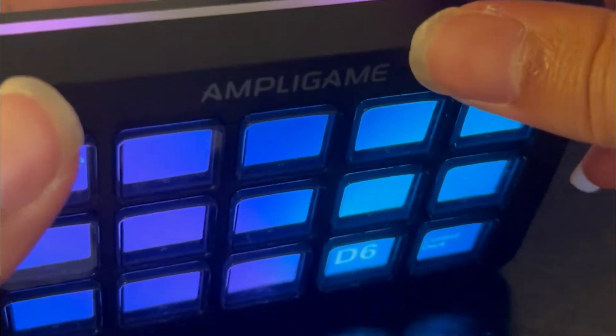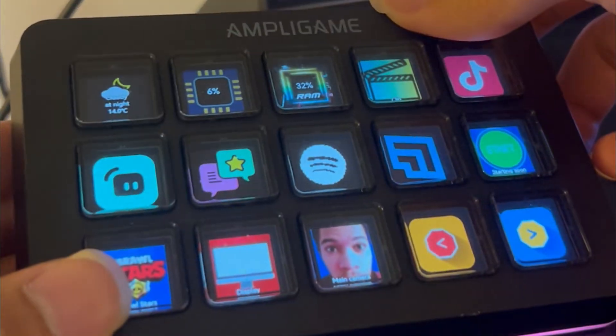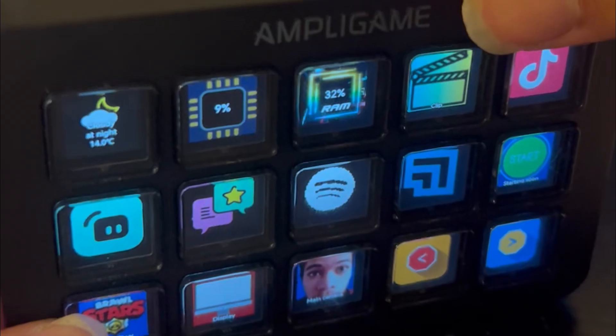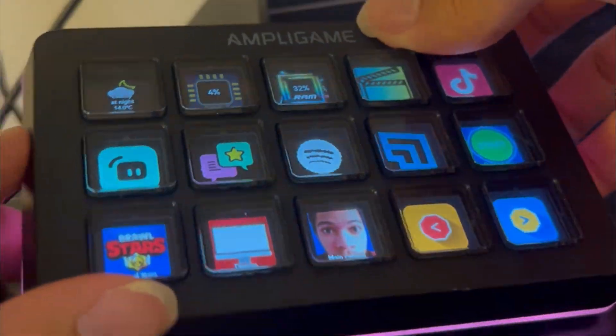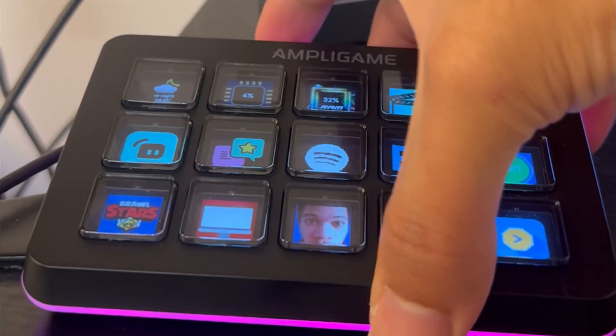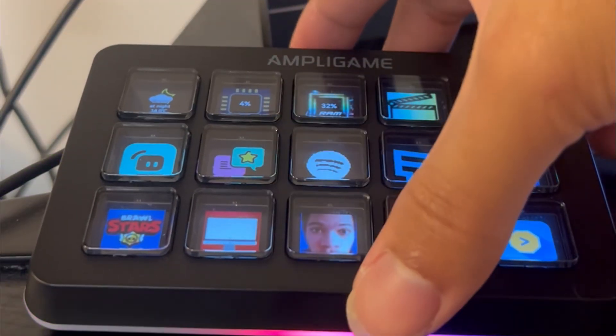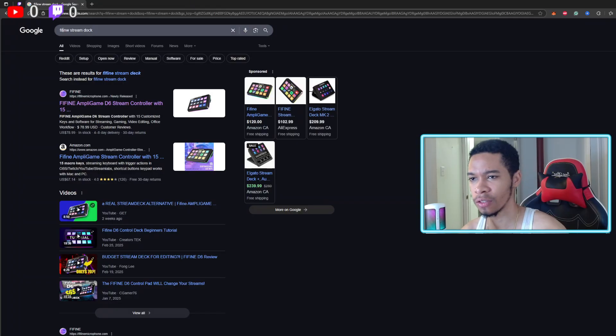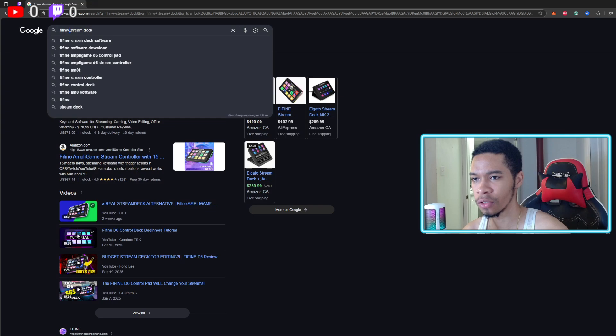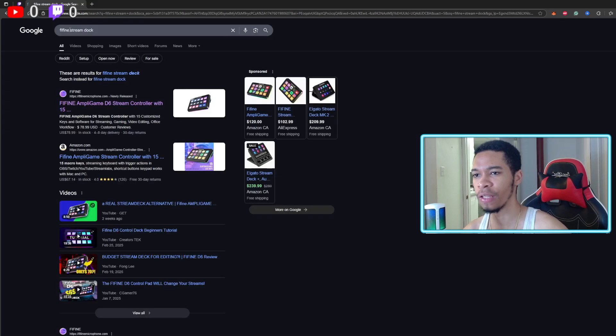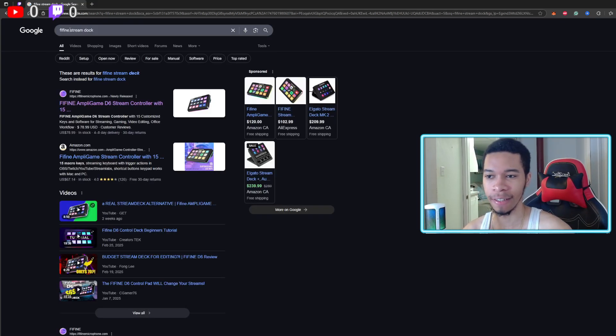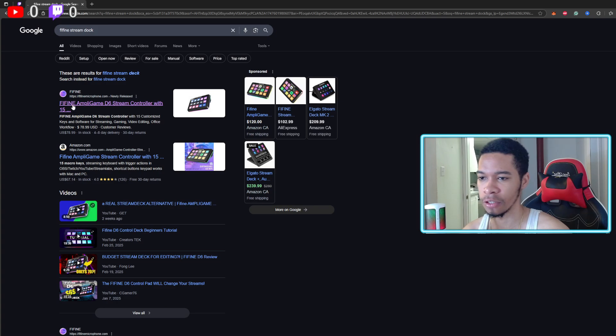Here's how you can set up your own free Fii Fine Ampli Game stream controller. How-to video, let's go. First things first, you're going to want to search up Fii Fine Stream Deck. After you'll go on the official website.